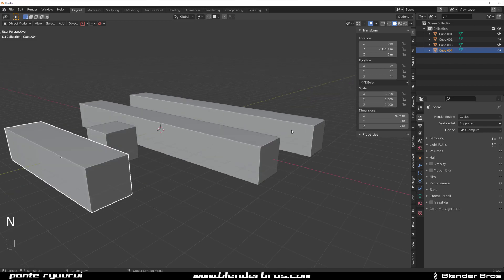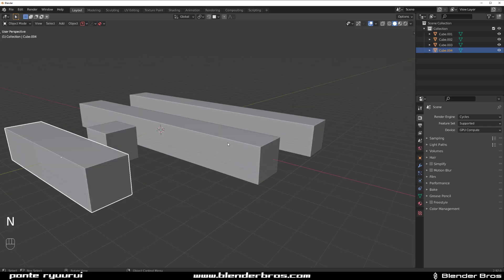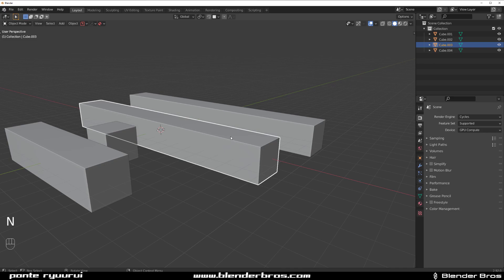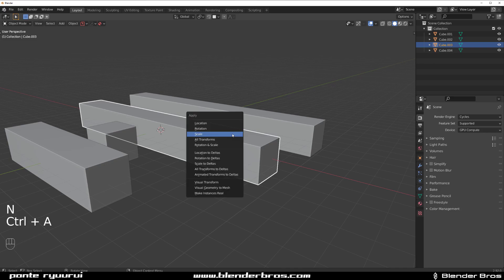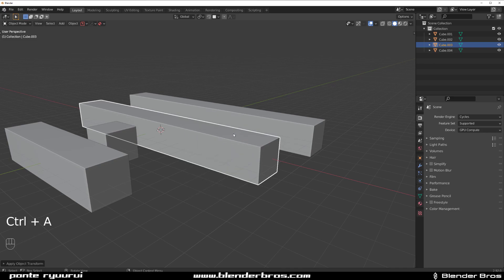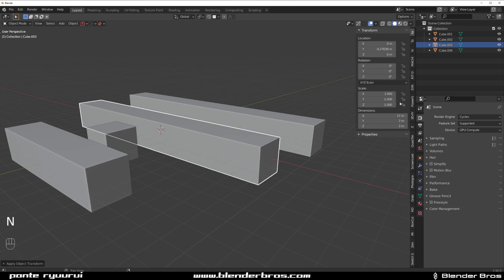So now the way to fix this there are two ways. One of them is go Ctrl+A and apply scale which will basically reset these numbers.